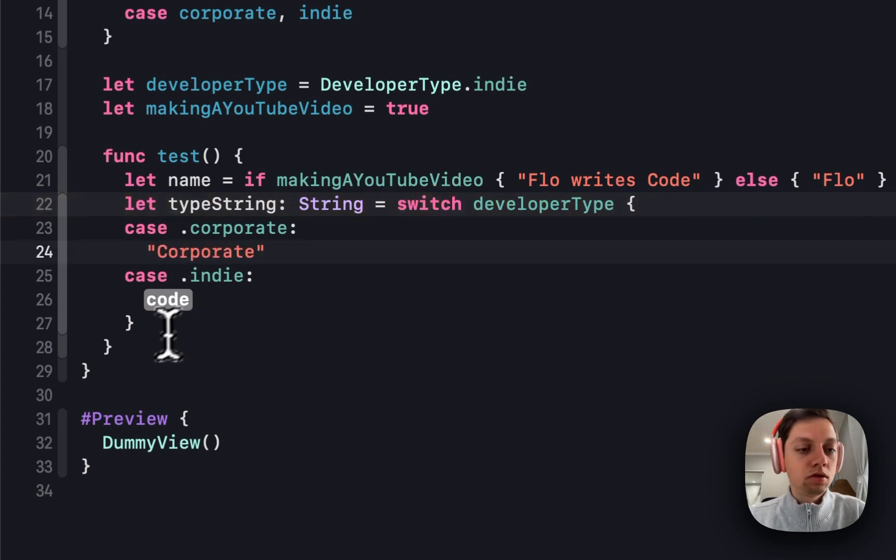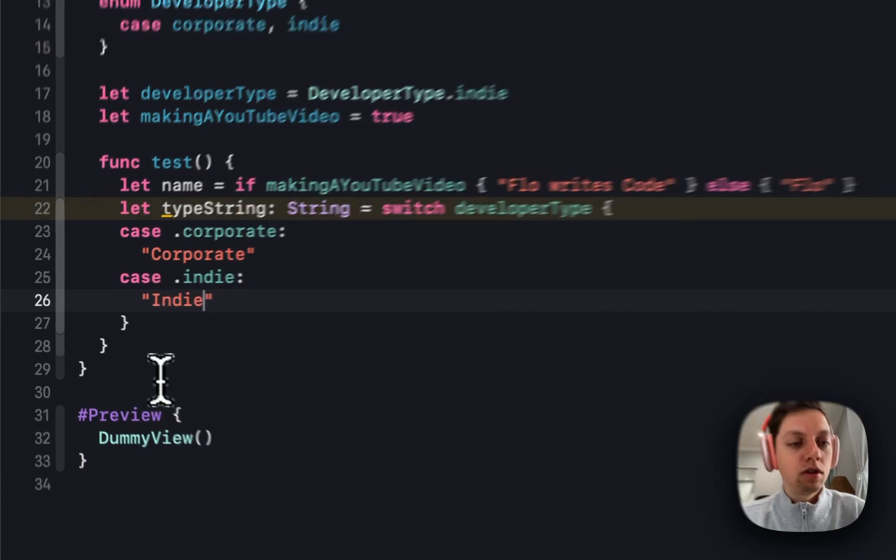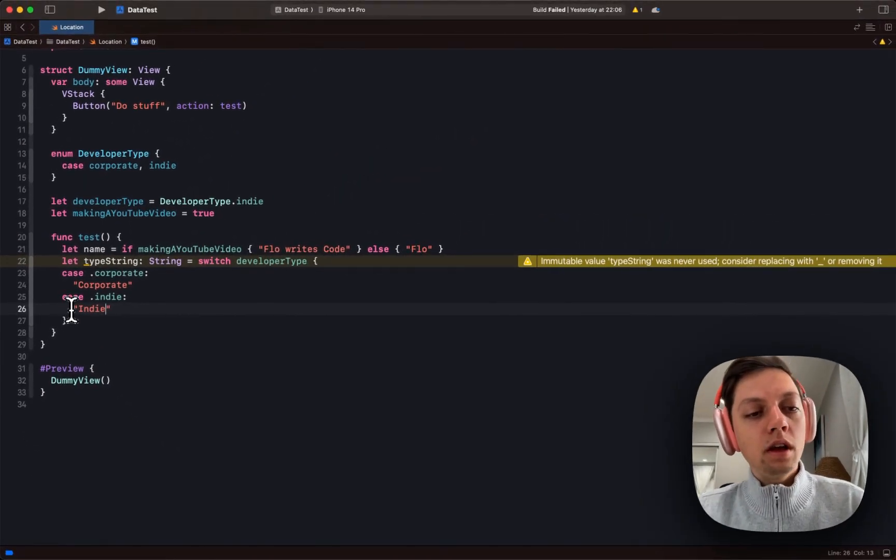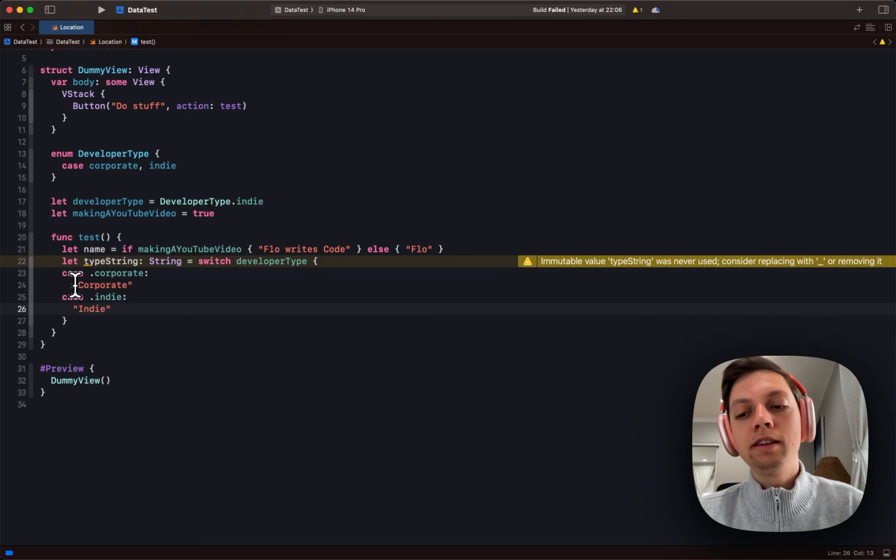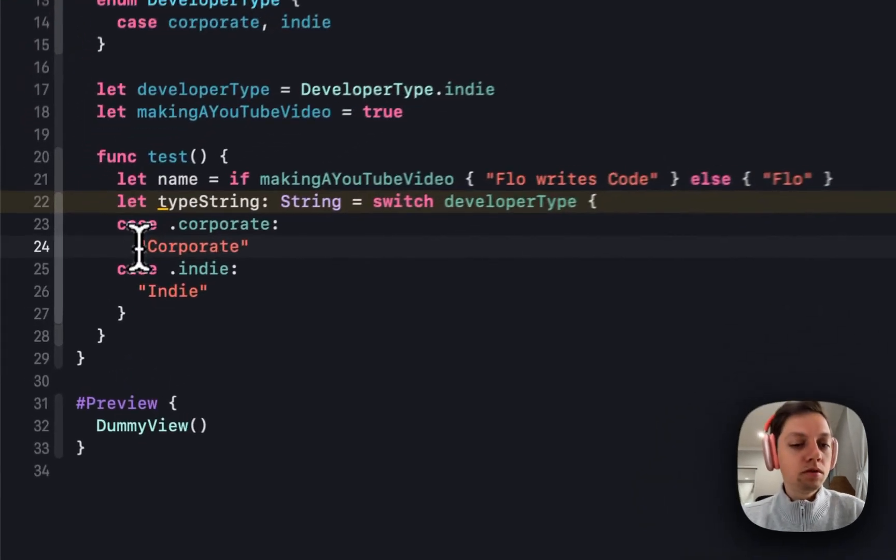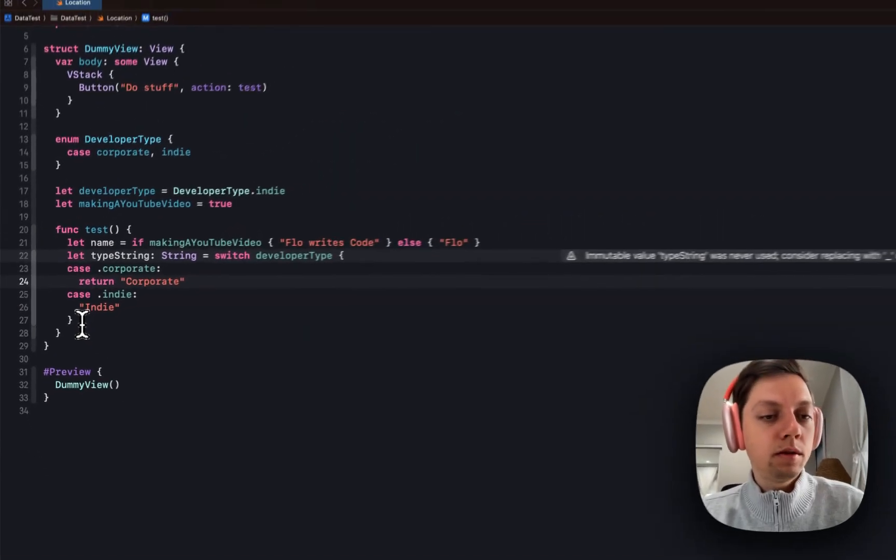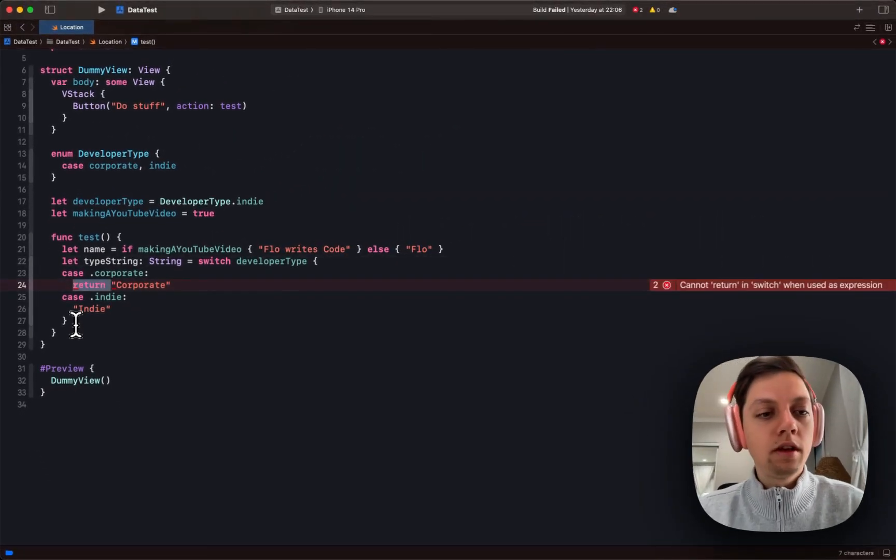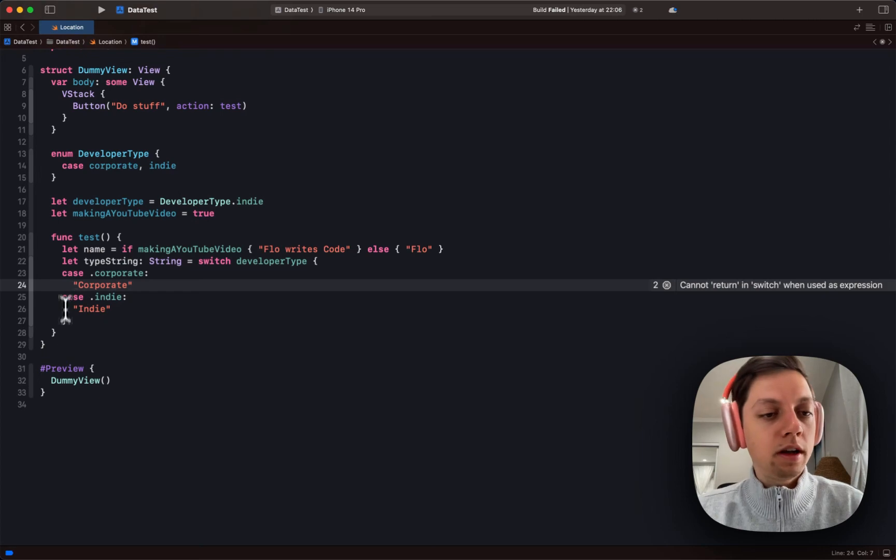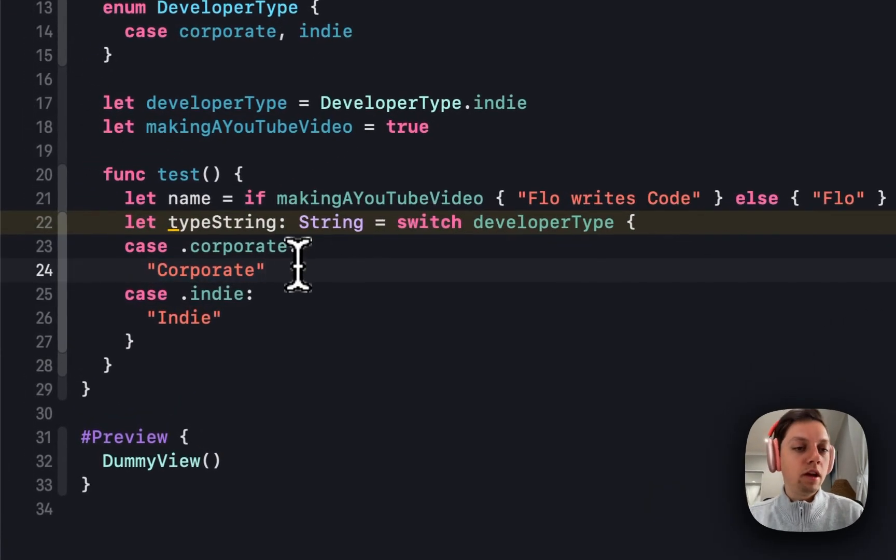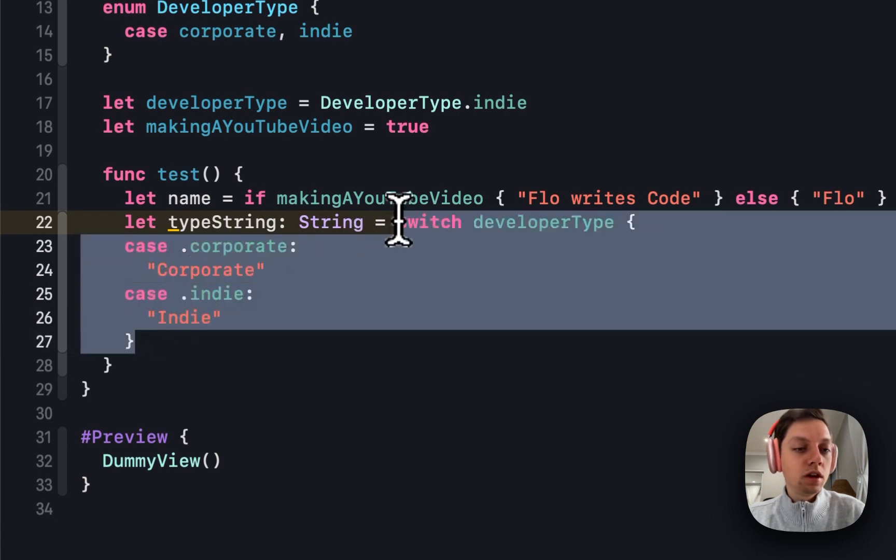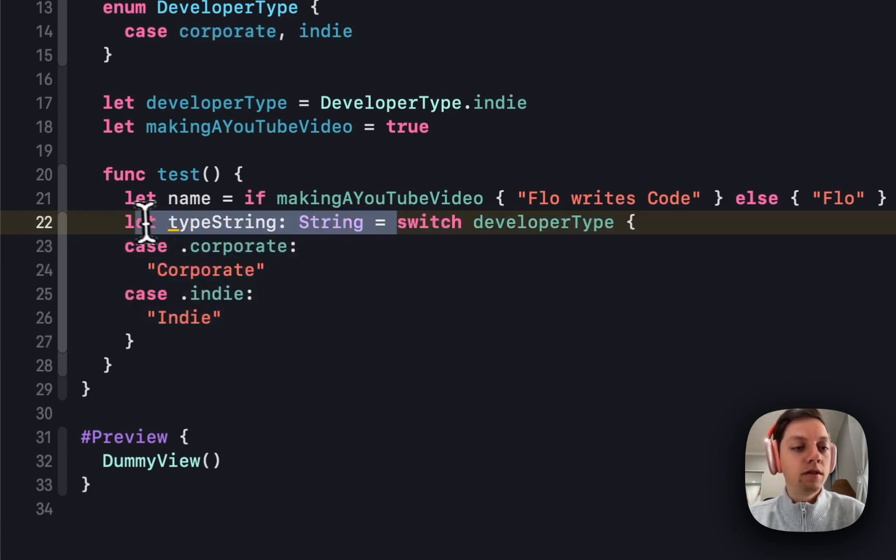For the case corporate, I want to just return corporate. For the case indie, I want to just return indie. Interesting to note here is that this has implicit returns, which means that we don't need to actually add the return statement here. And in fact, this might actually break it. So we can use the implicit return feature of Swift to create or to use switch and case as an expression to create our variables.